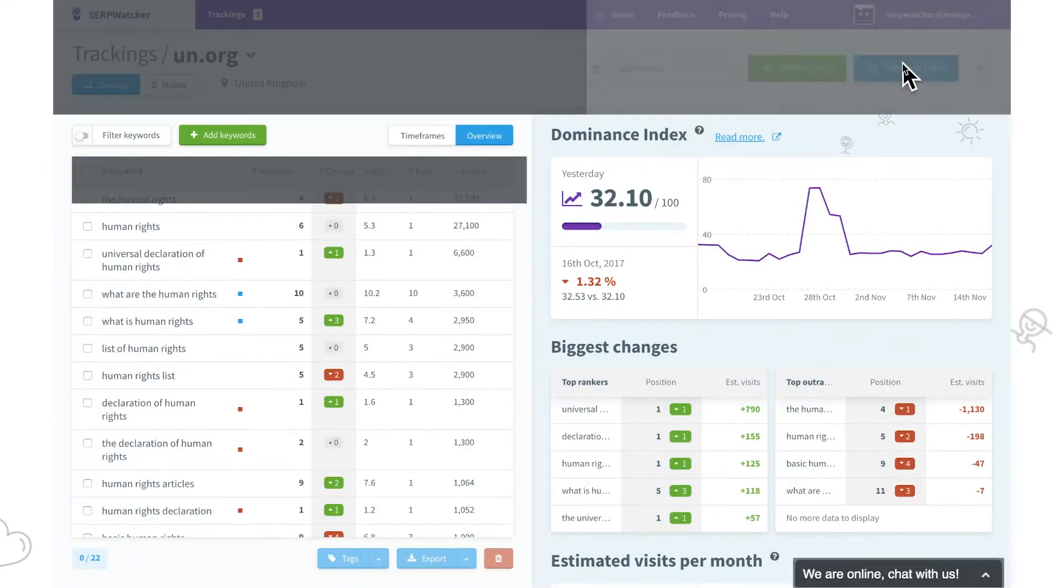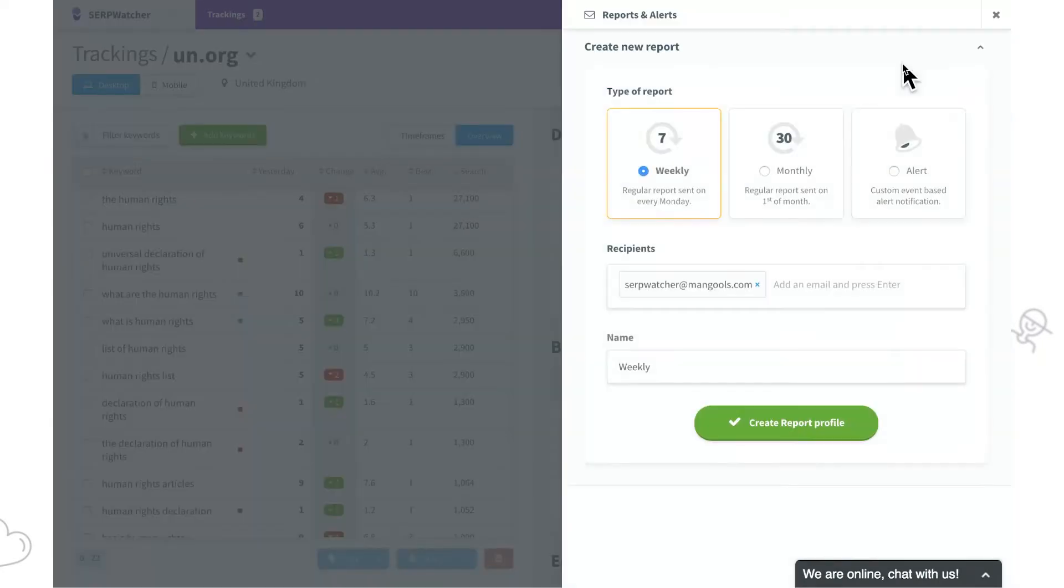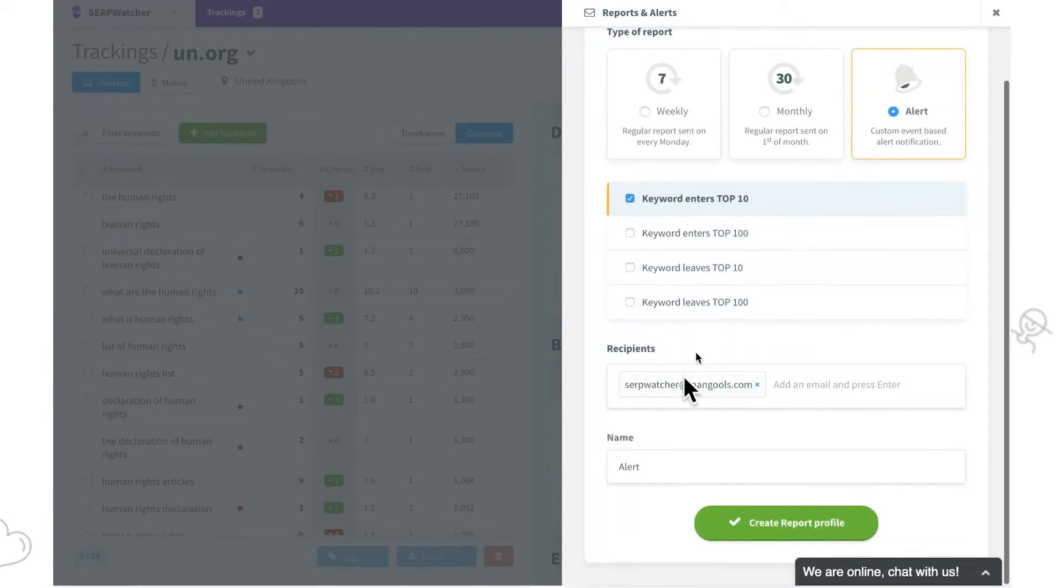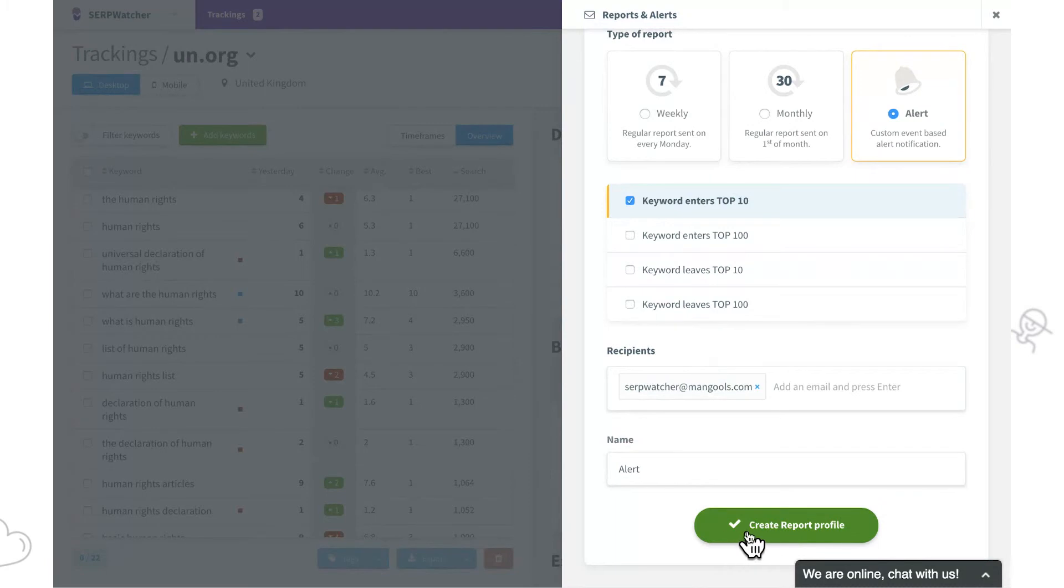They are easy to set up. We'll select the weekly or monthly type of report or a suitable event for an alert. Then we'll add recipients, a name, and we are good to go.